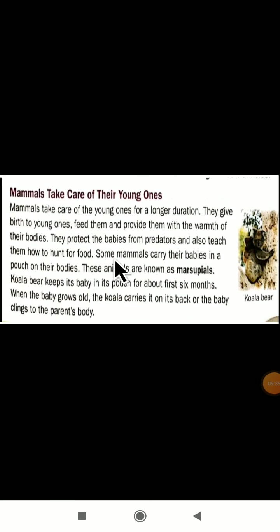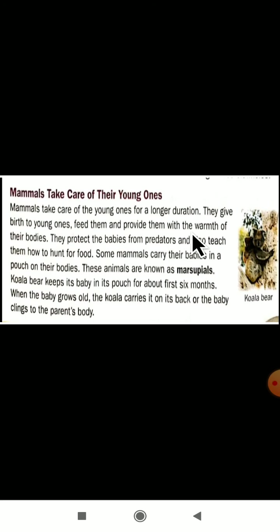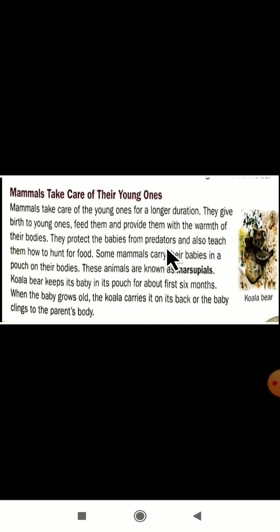Mammals take care of their young ones for a longer duration. They give birth to young ones, feed them, and provide them with the warmth of their bodies. First they will feed them with milk, and they will keep them warm. They also protect the babies from predators — dangerous animals — and teach them how to hunt for food.